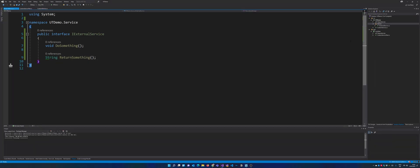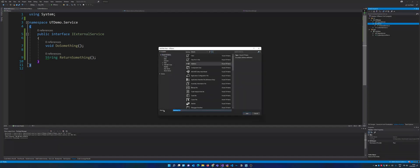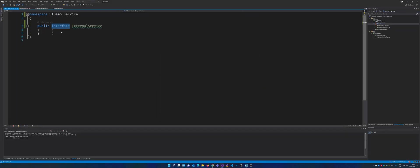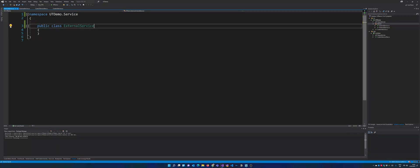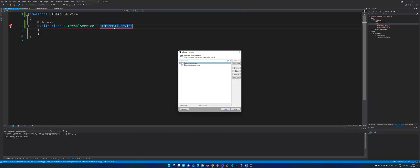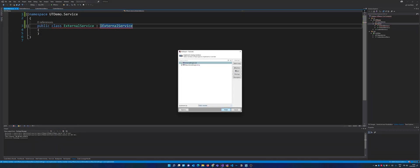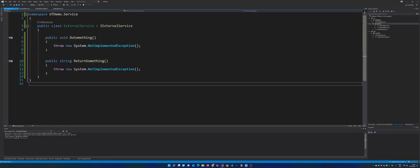All right, so that is our interface and now we're going to make a specific implementation of the interface. Let's just call it ExternalService.cs. That's not an interface, that's a class, that was my mistake, which is implementing the IExternalService interface and we got two methods right here.